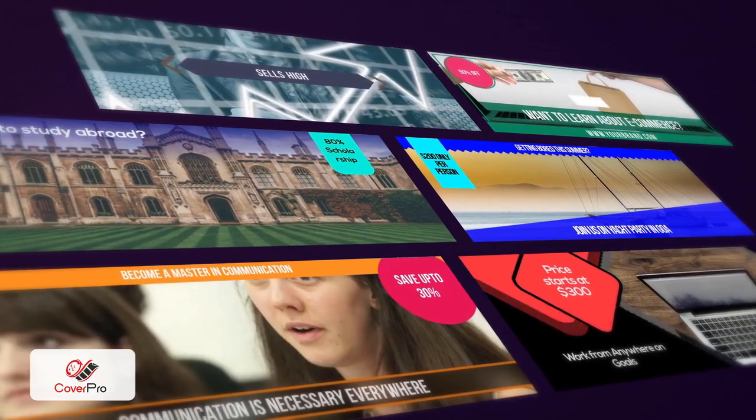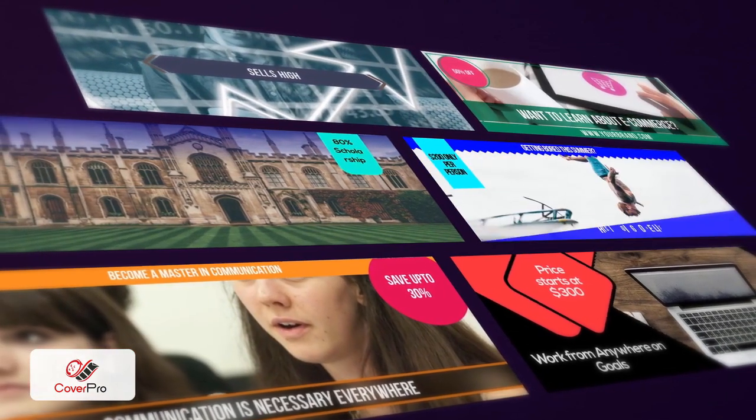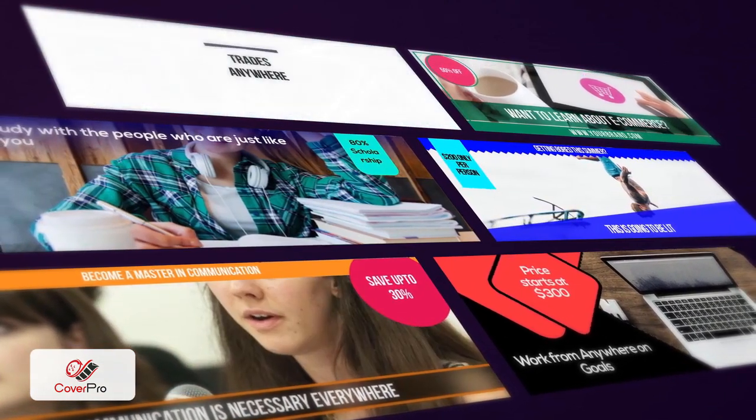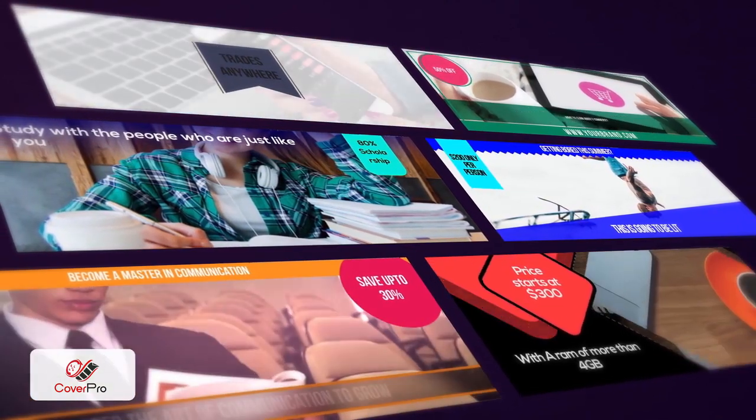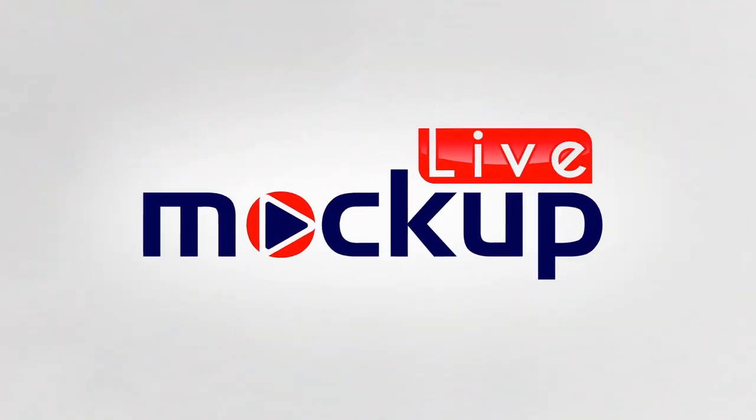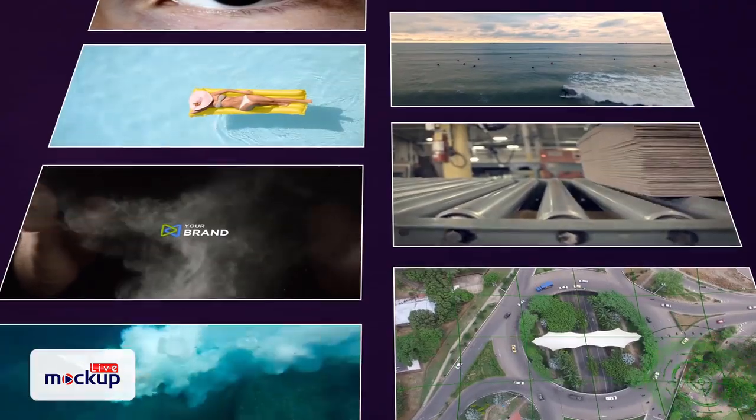Use Cover Pro to create eye-catching video covers and boost your Facebook page's visibility while crushing your competition. Then there's Live Mock-up.